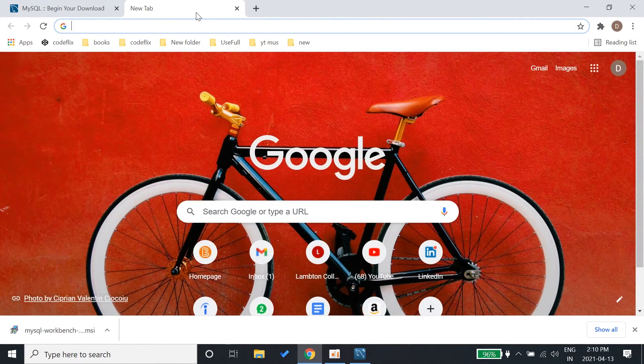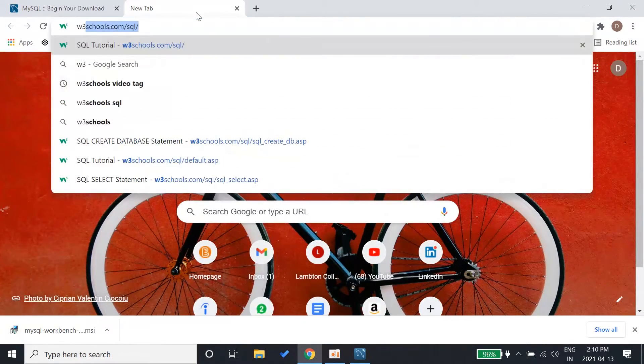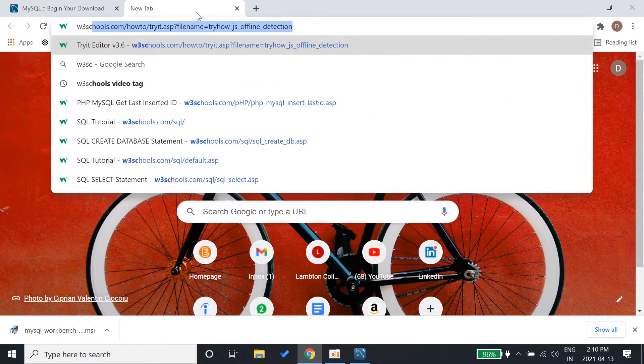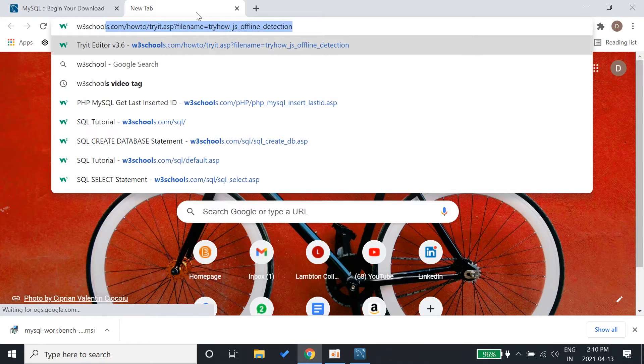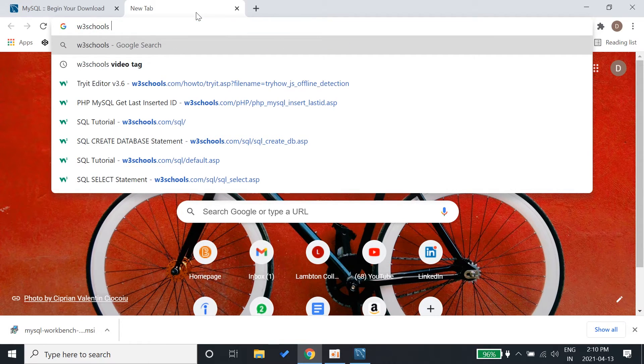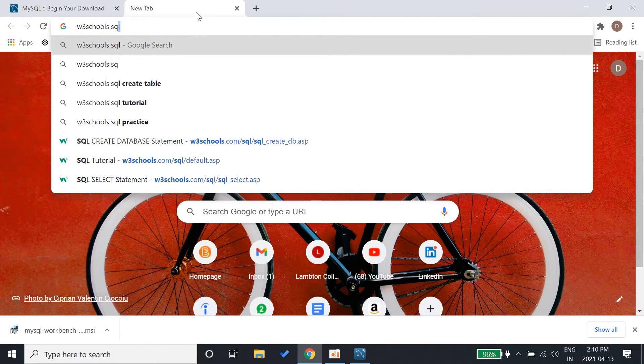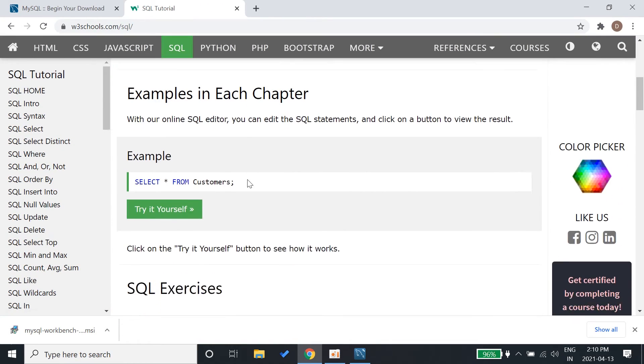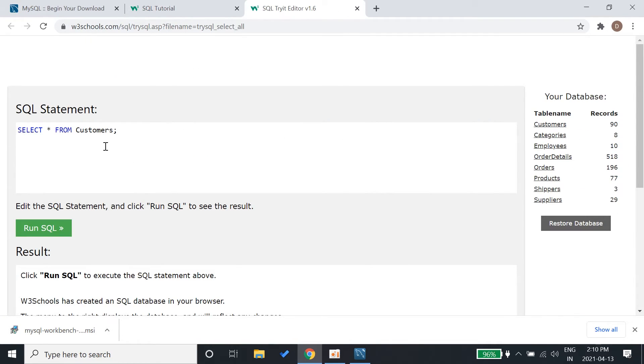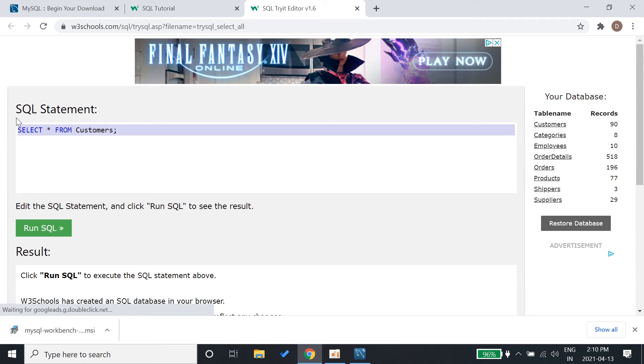I'll show you. Just go to w3schools and here you can try yourself. This is the SQL statement editor available from w3schools. Here are the tables and the records.